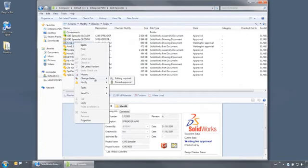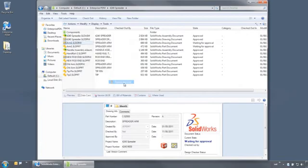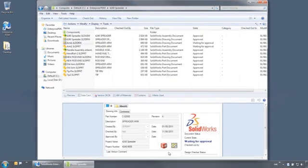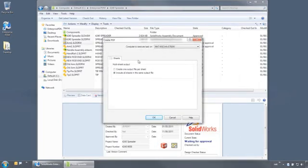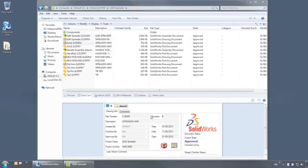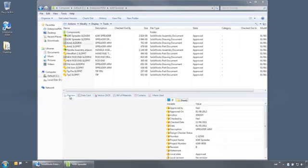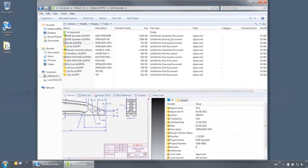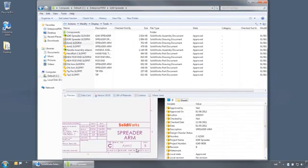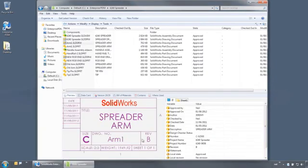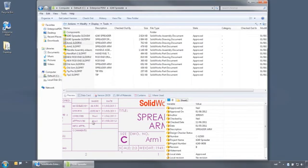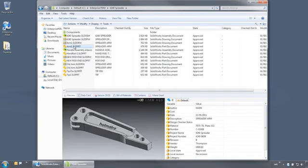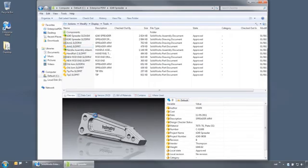During this state change, the revision is bumped, the approved by and date are added, and a PDF file is created for manufacturing. Notice that the integrated viewer even shows that the revision on the title block has been updated and the approval information has been added. This was just a simple example to demonstrate just how easy it is to automate your workflow with SolidWorks Enterprise PDM.